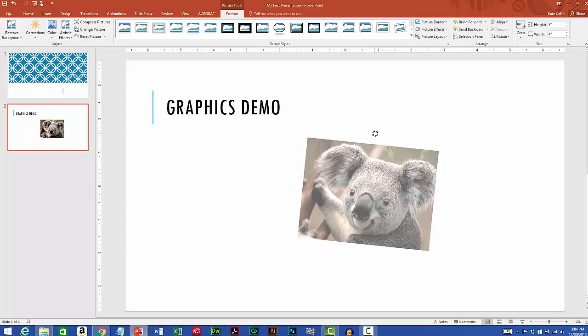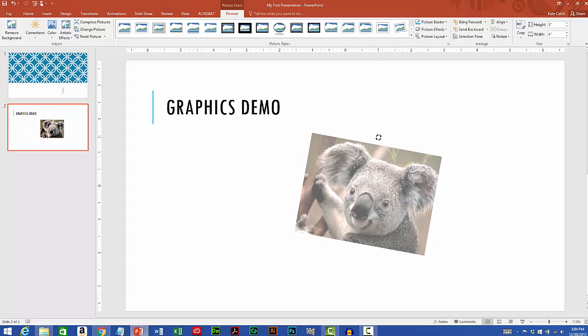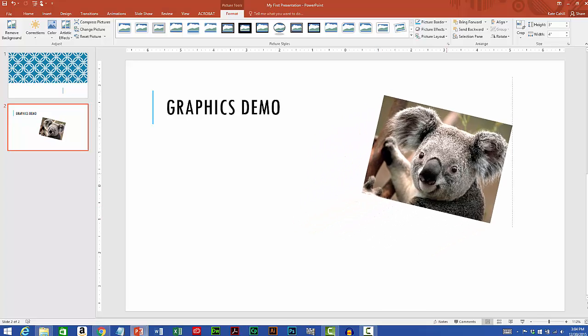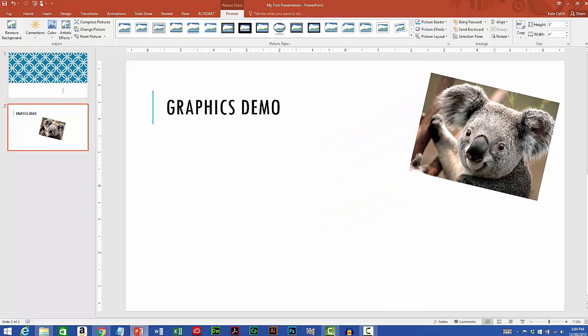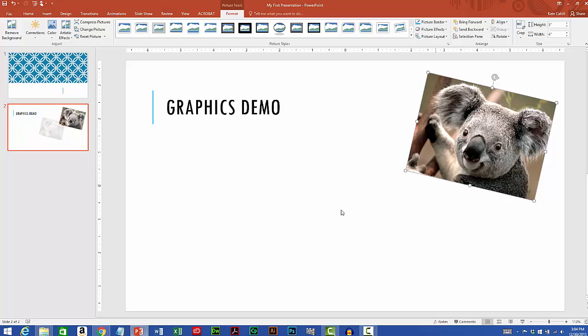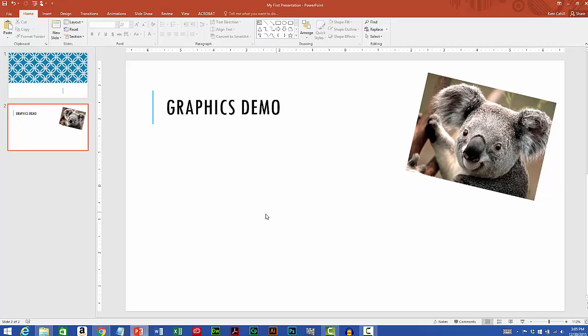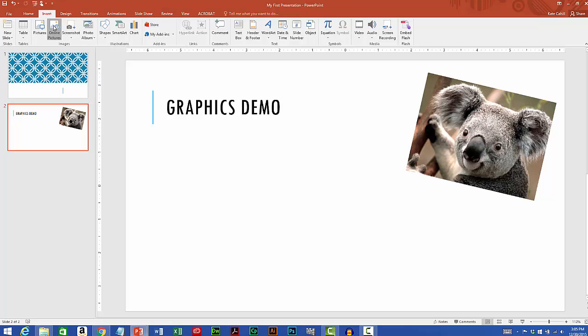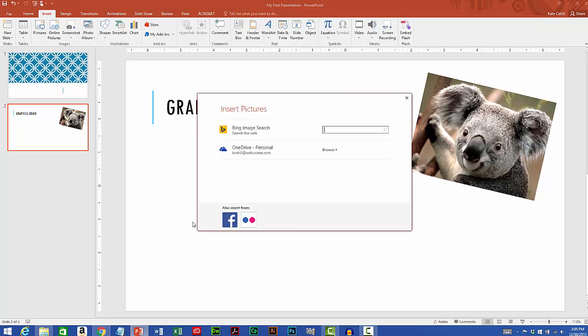You can also select online images to insert. So to do that I'll go back up to the insert tab of the ribbon and over in the images group. This time I'm going to click online pictures. A dialog box opens and there's two choices.